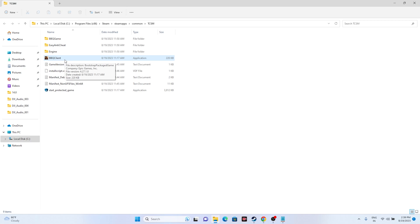Both launching from the installation folder and running as administrator are worth trying. Many users found that launching from the installation folder worked for them, and many others found that running as administrator fixed the issue. Try both options.